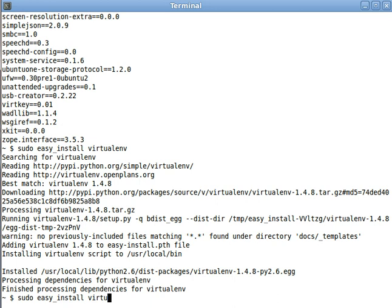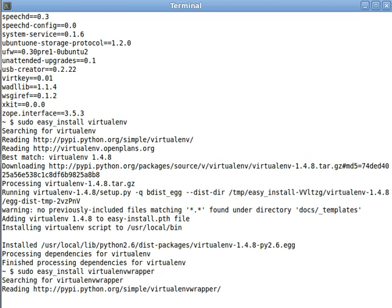And now we're going to install the virtualenv wrapper. The virtualenv wrapper isn't actually required, you can just use virtualenv on its own, but using the wrapper makes things a heck of a lot easier, in my opinion. So, let's get that in there.